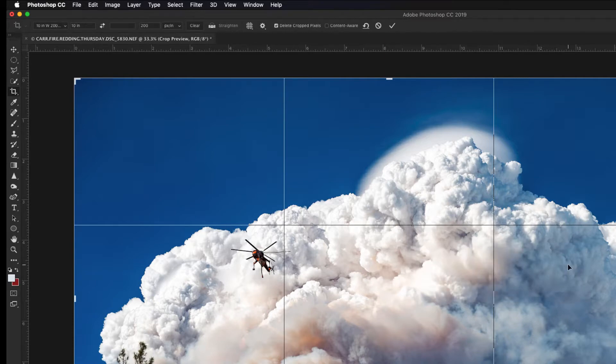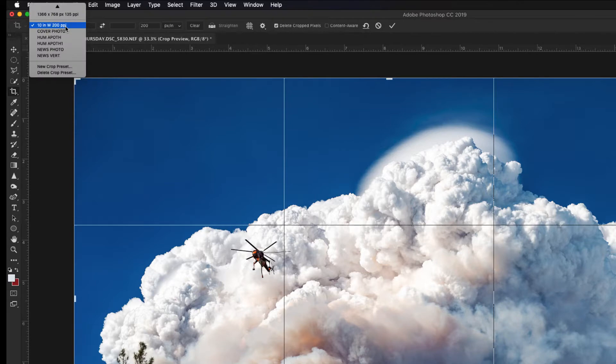Now any time you select the Crop Tool, you'll be able to go up here, click in the Options menu, and select that preset that you have saved.